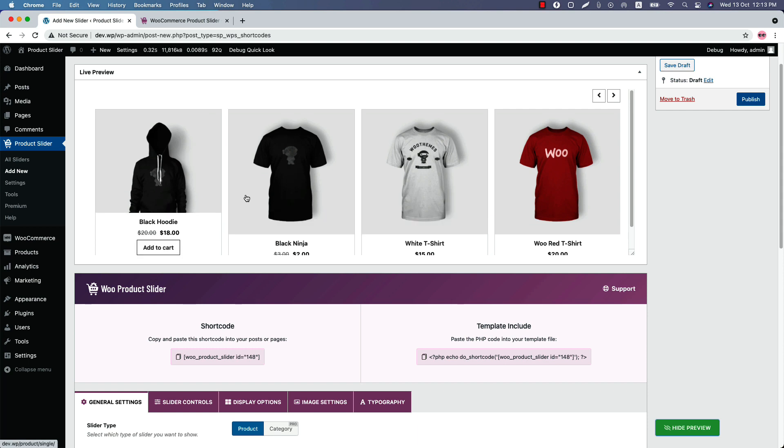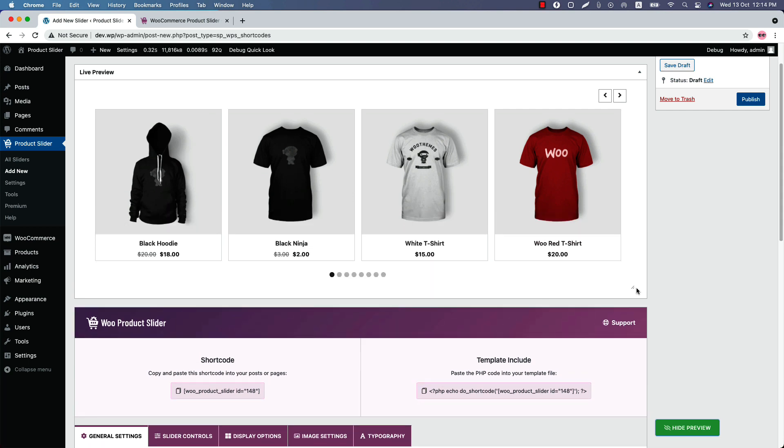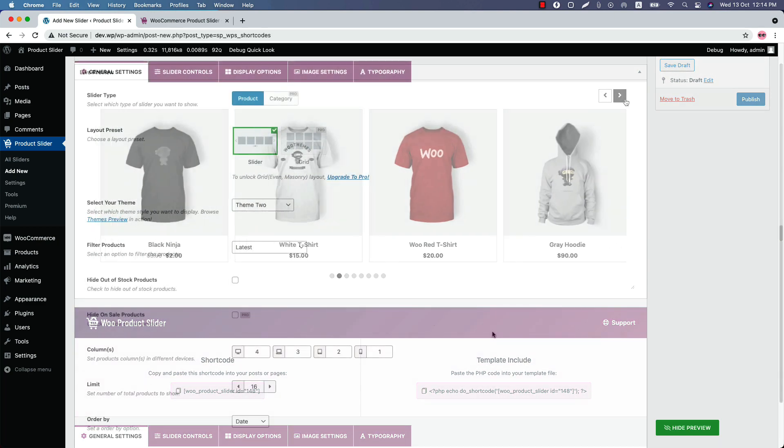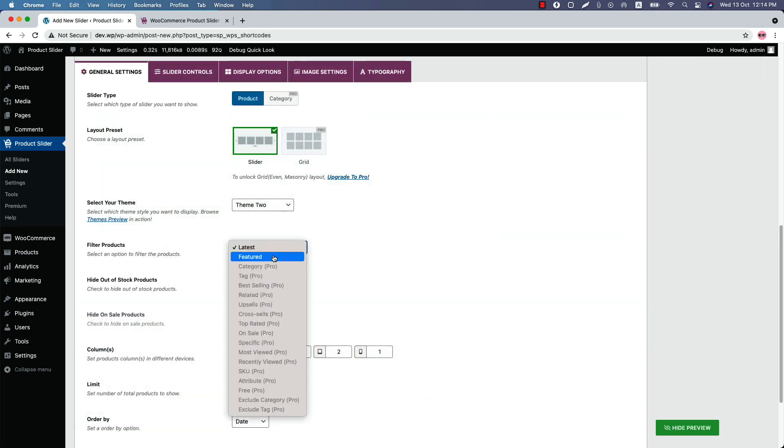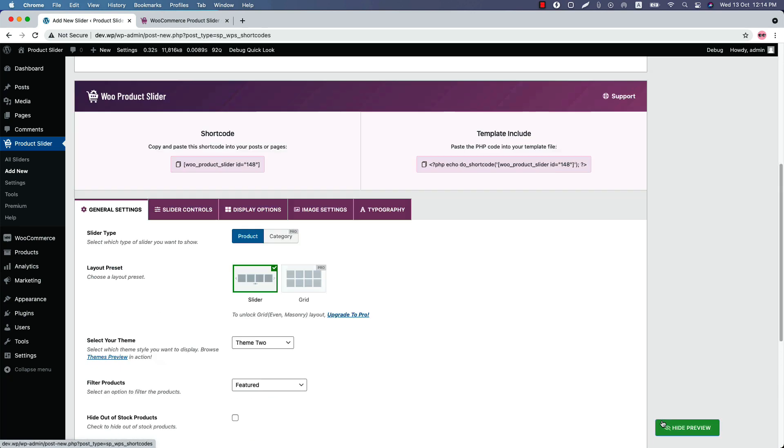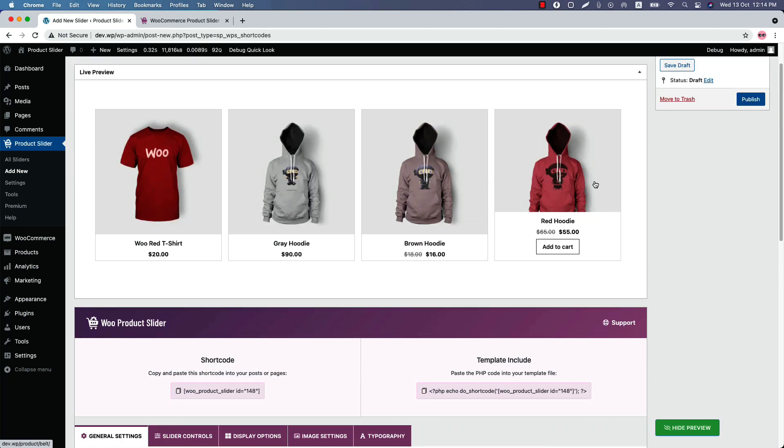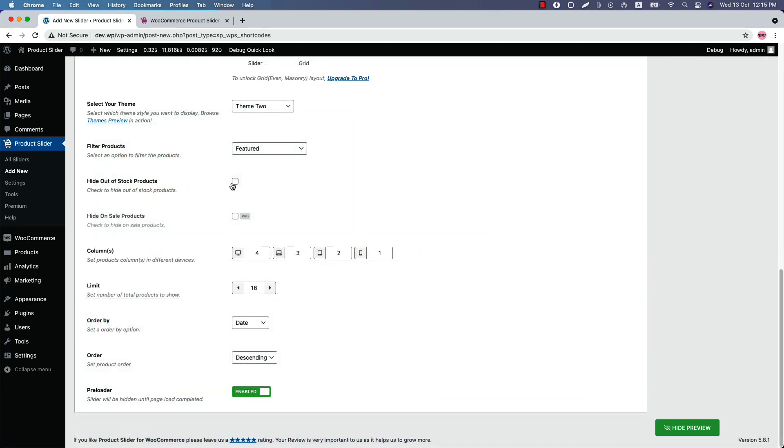So this is how theme 2 looks like. Select an option to filter the products. There are two filter options you can select and they are latest and featured. Select featured filter to display all the featured products in the slider. As you can see, I have only four featured products and they are showing in the slider.